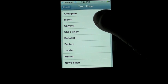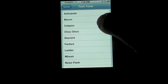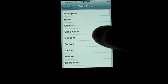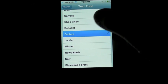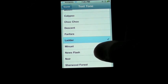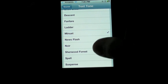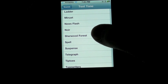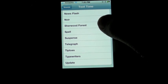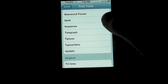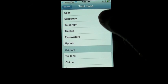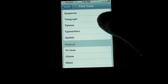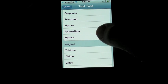The new tones are: Anticipate, Bloom, Calypso, Choo-choo, Descent, Fanfare, Ladder, Minuet, Newsflash, Noir, Sherwood Forest, Spell, Suspense, Telegraph, Tiptoes, Typewriters, and Update.